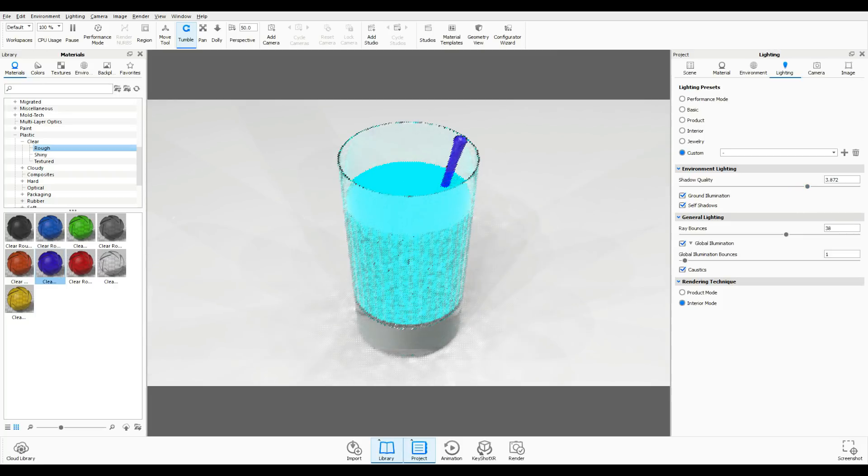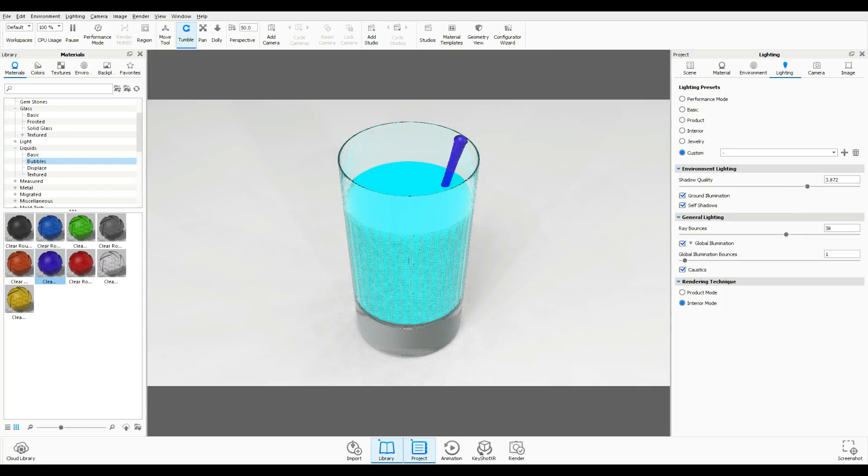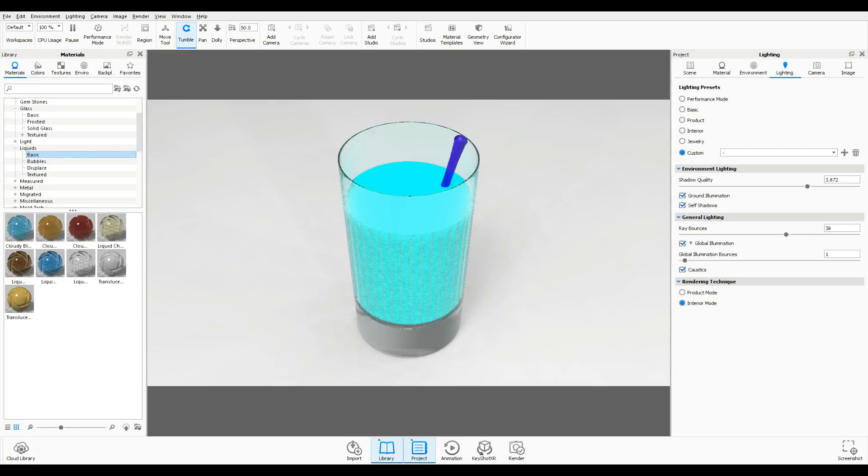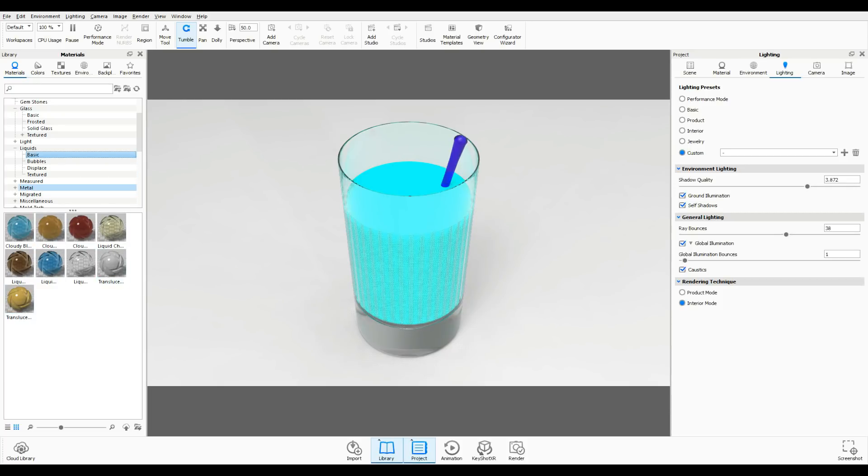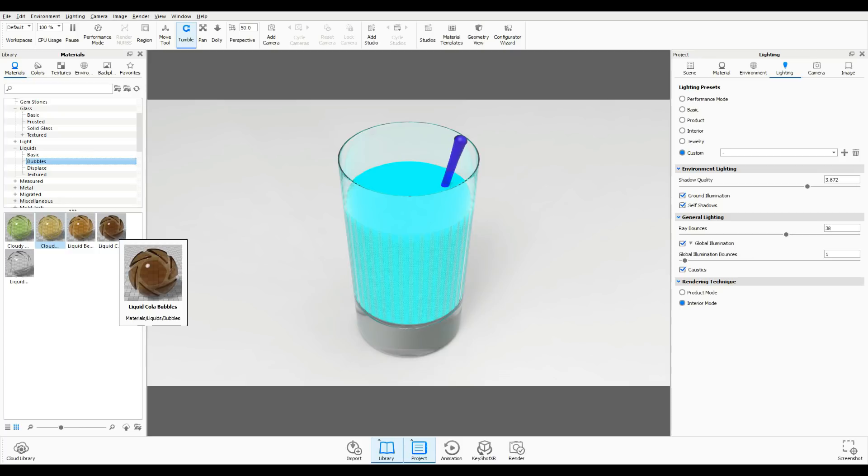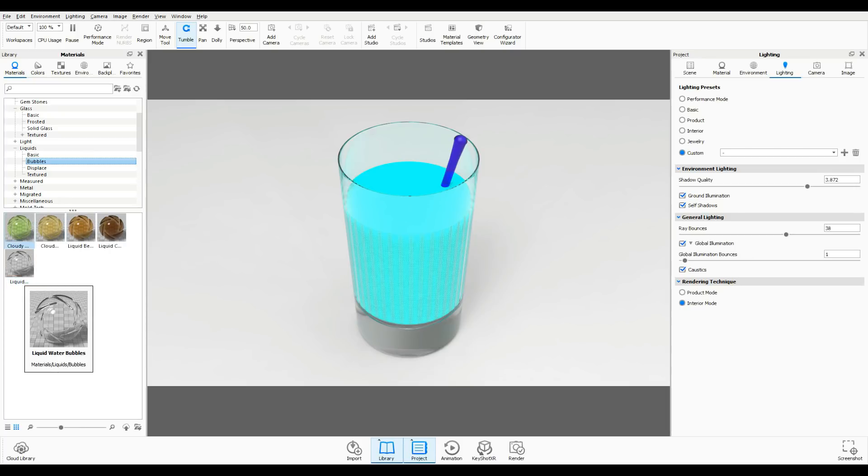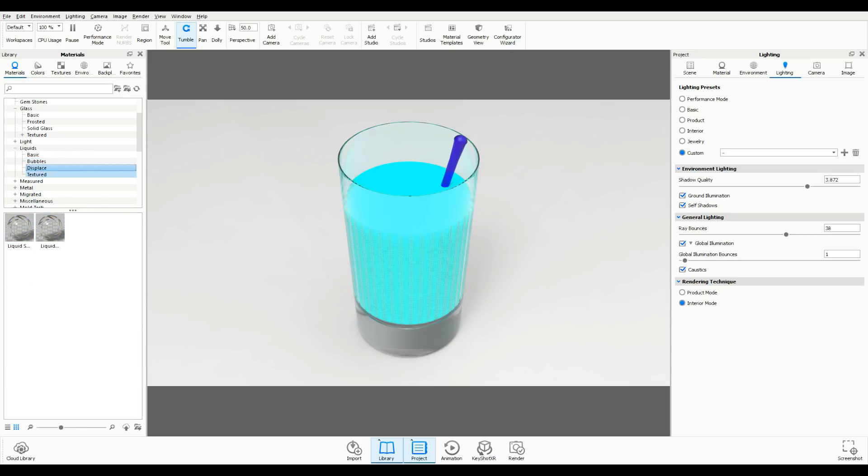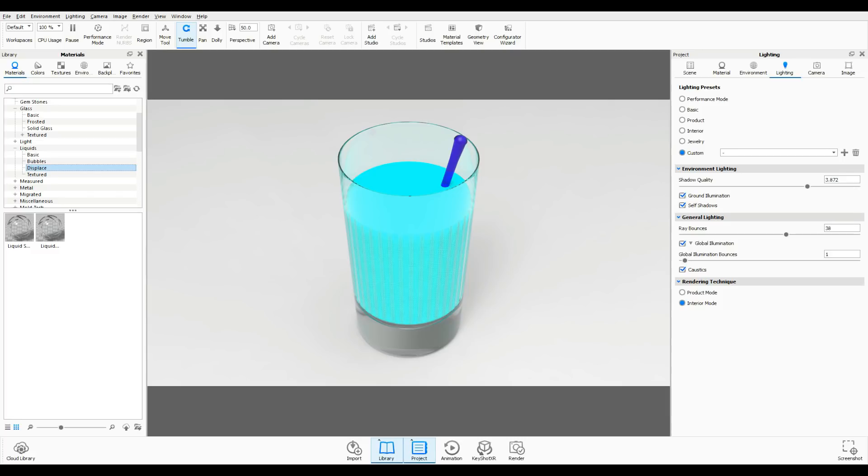Now let's go to our liquid tab. We have basic liquids - pretty straightforward stuff like chardonnay, milk, mango juice, tomato juice. Then we have a section with bubbles like cola or champagne. And then these two - displaced and textured - they're more suitable for when you're modeling water like ocean displacement, rivers and whatnot. We're gonna focus on the top two here.